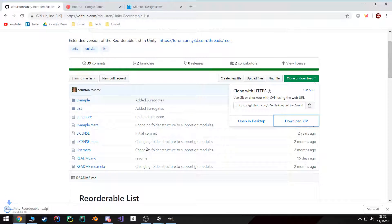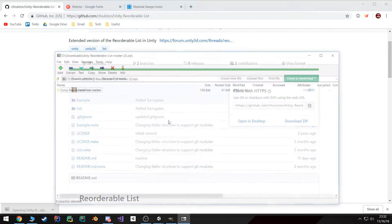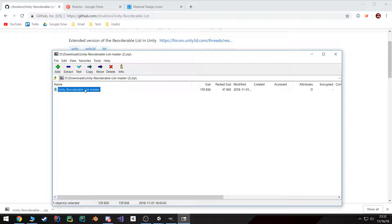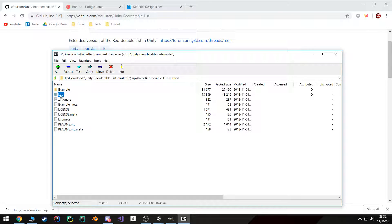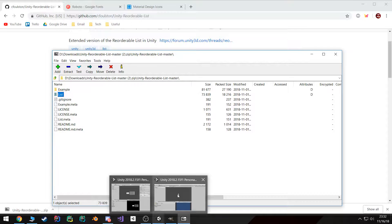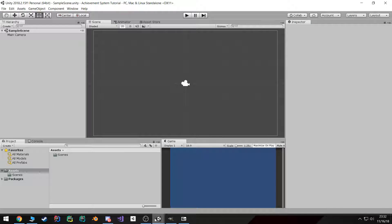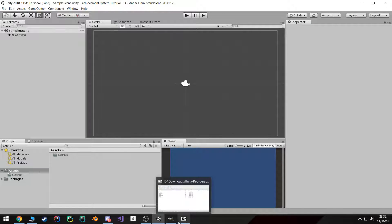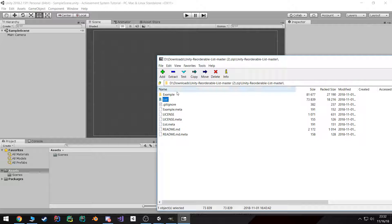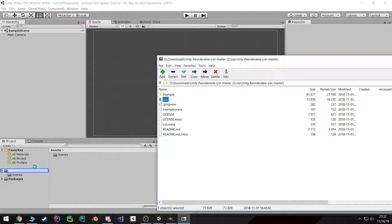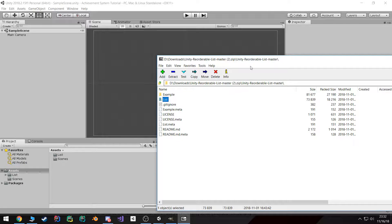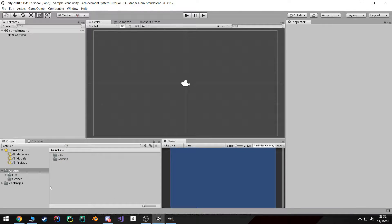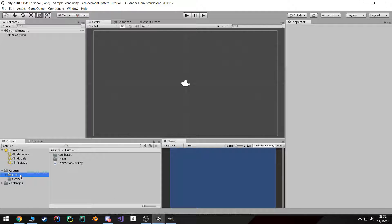And then once it's done, open up the zip file. Inside of it you'll find this list folder, and that's the only thing we're gonna need. So if we go back to our project and open up the zip file and just drag and drop the list folder into our assets, we're done with that. We can go ahead and rename this to reorderable list.